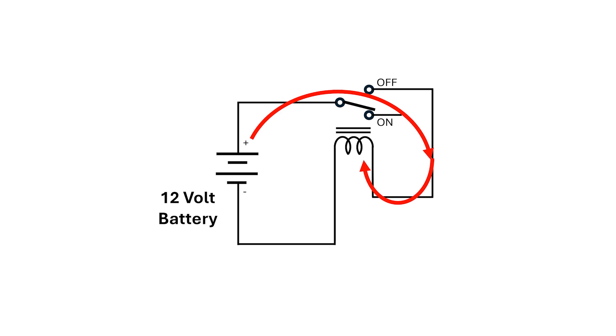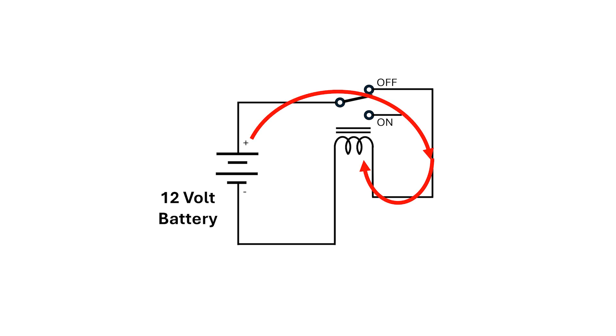But turning the switch on cuts off the electricity to the electromagnet. The coil de-energizes and it turns the switch back off. Now, back in the off position, electricity flows again to the electromagnet, which turns the switch on, and we continue this cycle indefinitely.